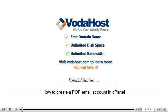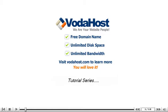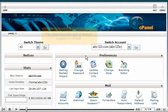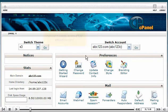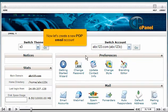How to create a POP email account in cPanel. This demo assumes you've already logged into cPanel. Now let's create a new POP email account.